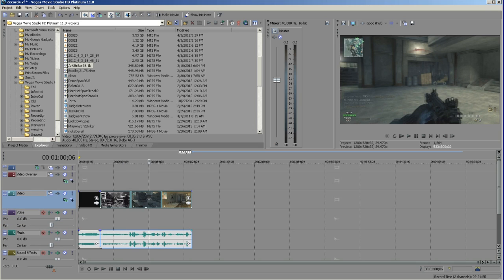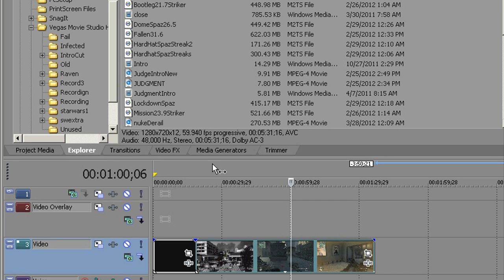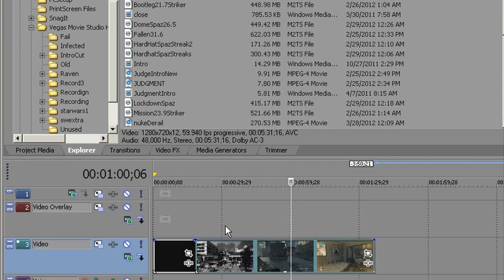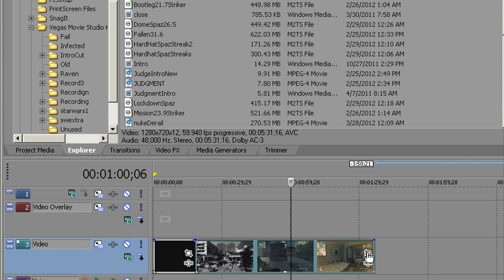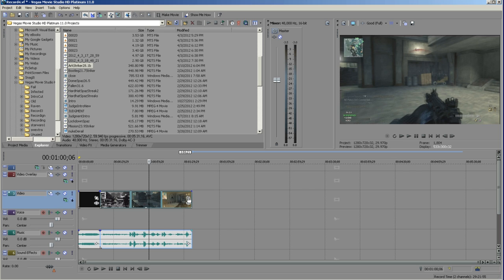Say you wanted to have another video in video — I could drag another video right to this one. Whatever one is on top will be the top layer and show first; anything underneath it won't show. So I could bring a video of me playing, put it in the upper layer, and it would show on top. Then I'd click on crop and resize that video to be smaller and put it in the corner. I'll show you how to do that in a later video if you're interested.